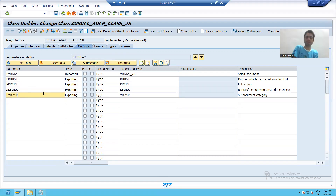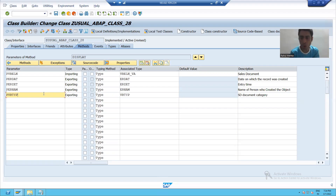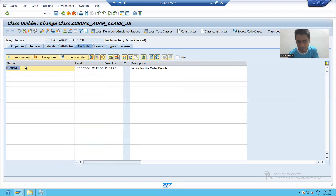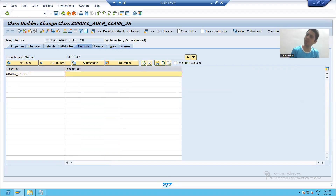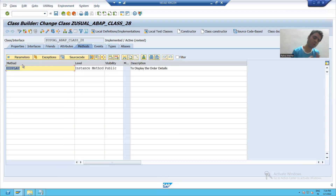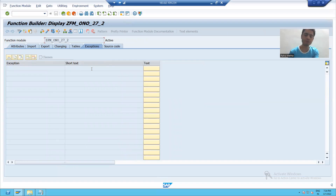In the function module you do the same thing — you use the import and export tabs. Now we will also add an exception. I will use the exceptions tab and give the exception name 'wrong_input' with the description 'wrong input'. In the function module you do the same thing — if you want to give an exception, you use the exception tab of the function module.